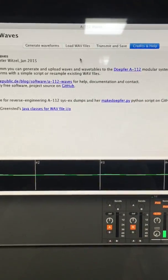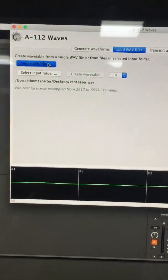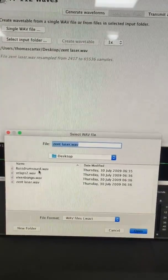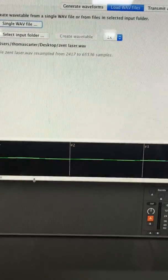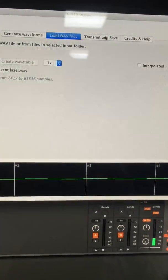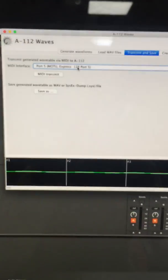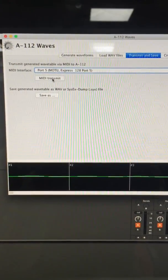Going over to the software, you've got to load up the WAV file that you want to send — so I'm going to select it. The annoying thing is that you can't load from an external hard drive, but that's just the way it goes sometimes. So load up this particular sample. When we've got it there, go to transmit and save, select the MIDI port that's connected to your module — in my case, port 5 — and then transmit.